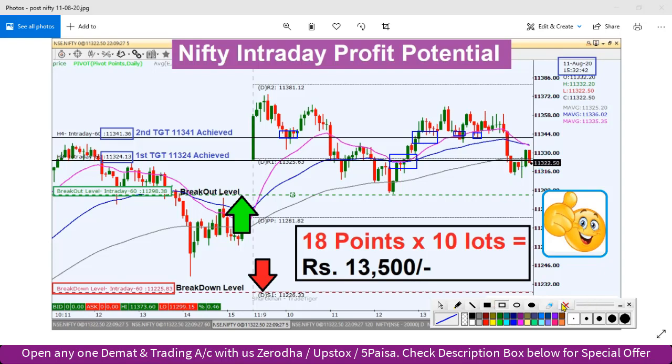For today's plan, we had to trade around 18 points. If you look at 10 lots, around 13,500 will be the profit for the next target.